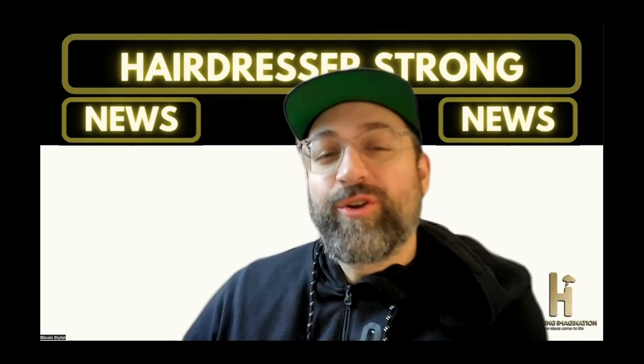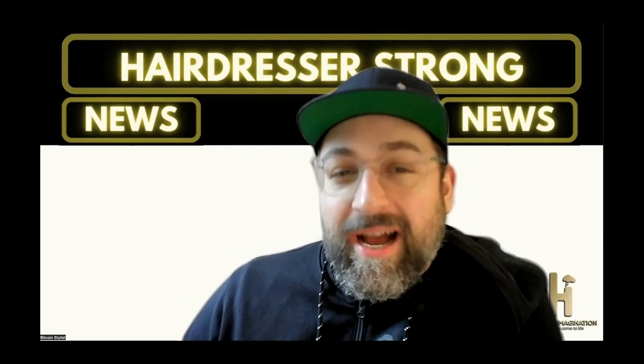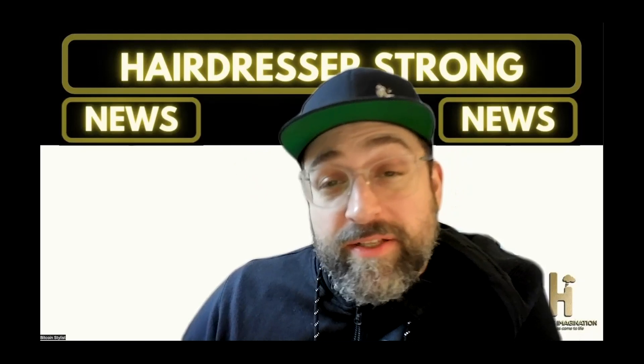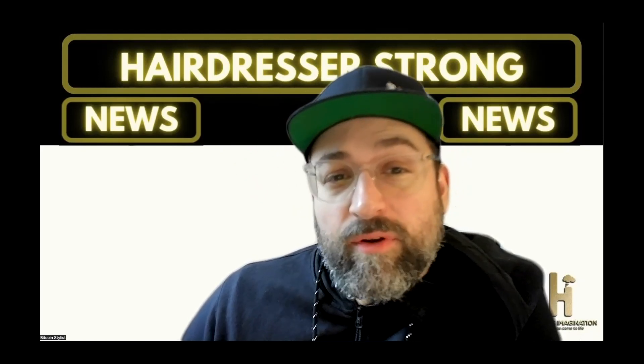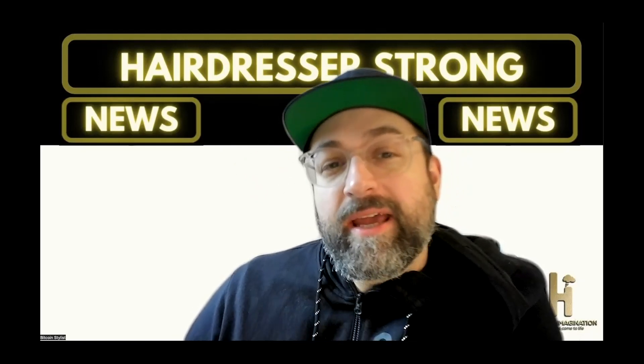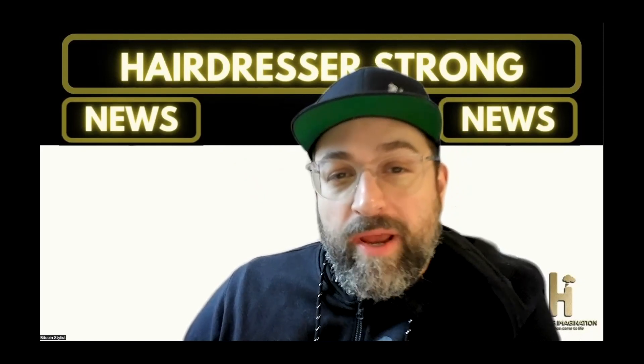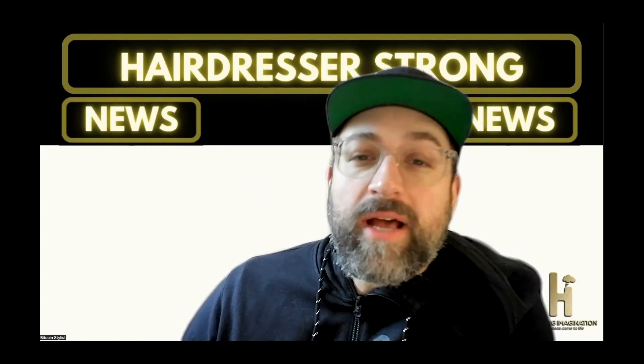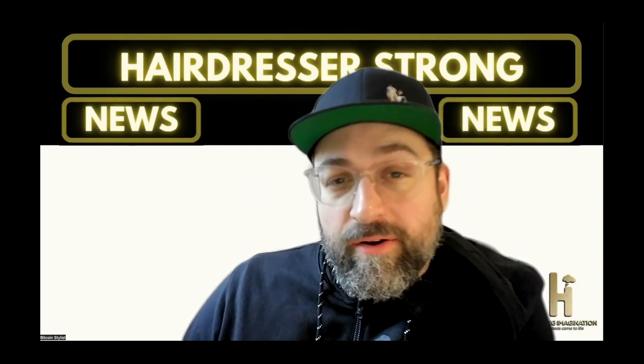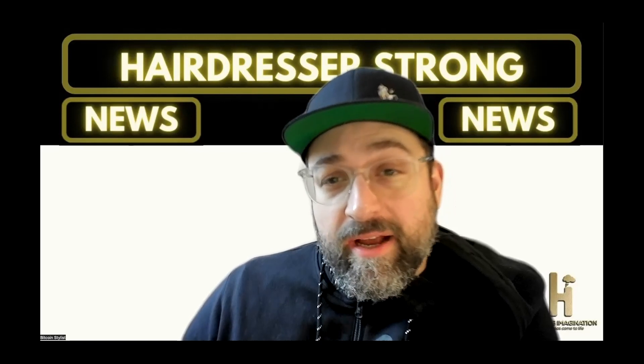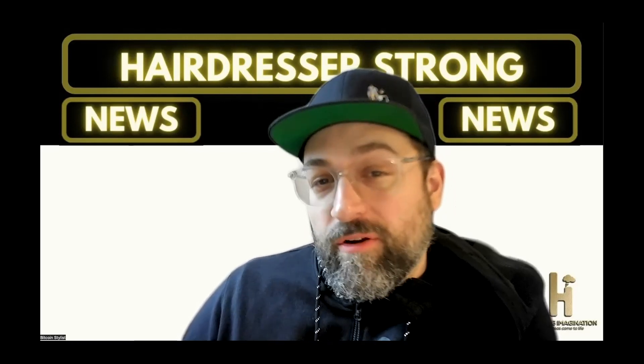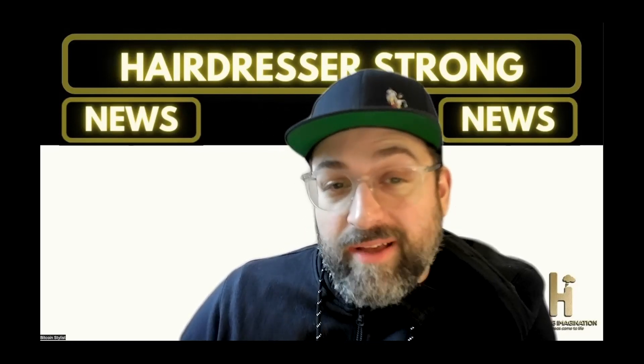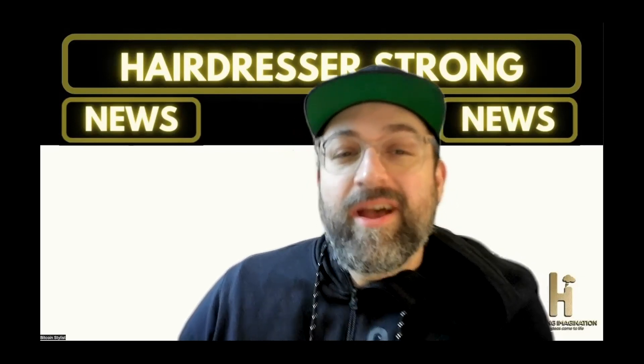Welcome back to the Hairdresser Strong News and what does it have to do with you. I deliver weekly news that is relevant to you, your business, and your clients. From economic to tech and other juicy stories, I will curate and editorialize current news so you can better understand your business and customers while also giving you current events to discuss with your clients.